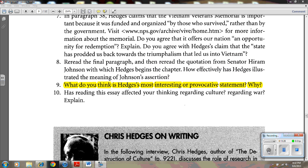Question nine: What do you think is Hedges' most interesting and provocative statement, and why? This one is a matter of opinion. You have many quotes you've been highlighting as you read. One might be, 'In wartime, the state seeks to destroy its own culture,' right at the beginning. Or it could be, 'Once the folly of war is over, folly itself is often all that remains.' There are many options — just pick out a quote that affected you and be ready to explain it.